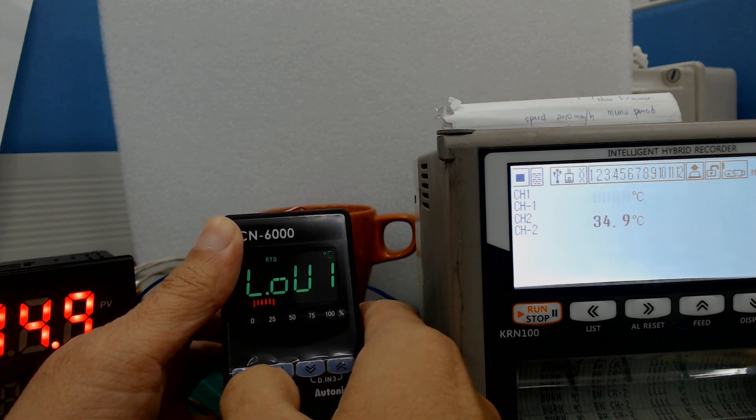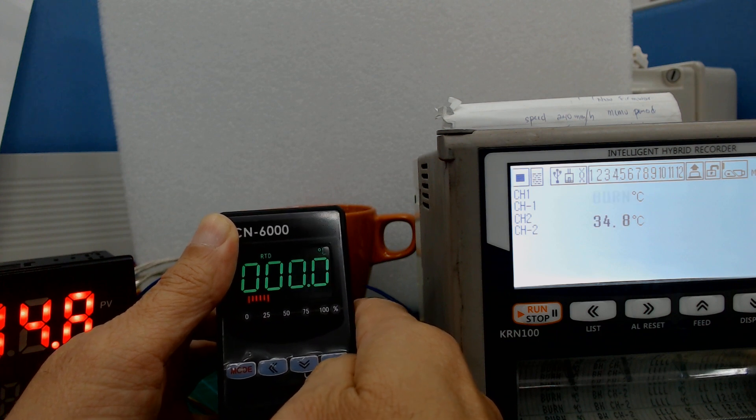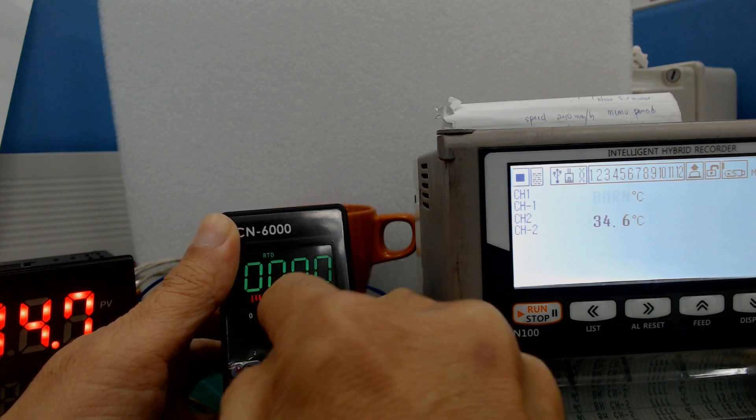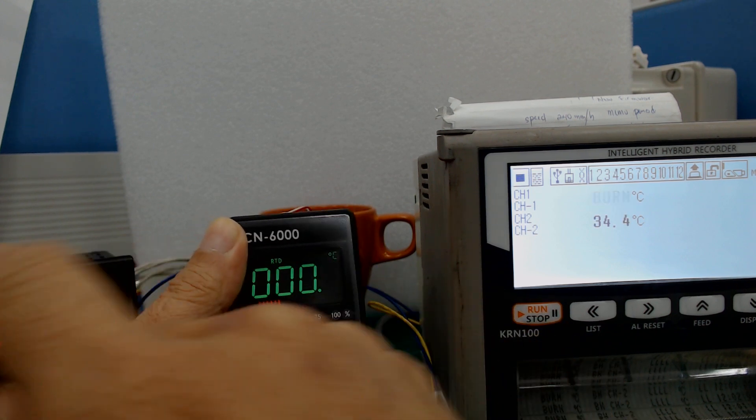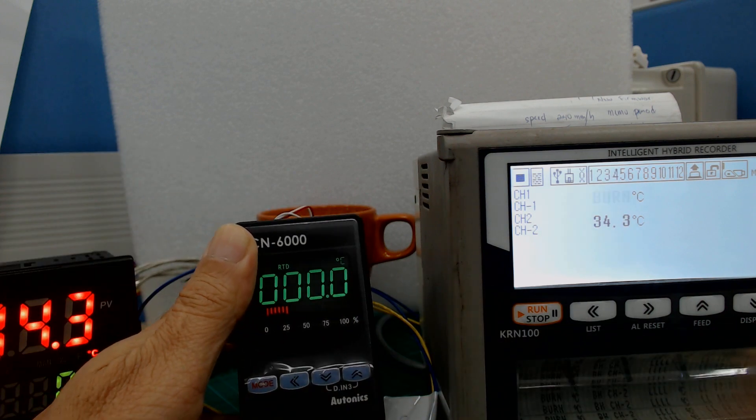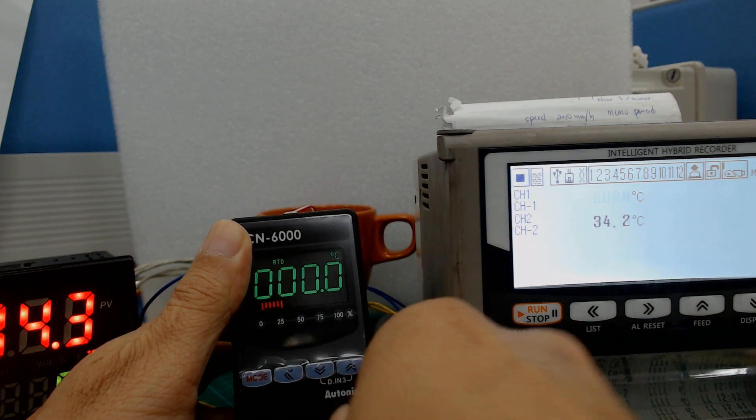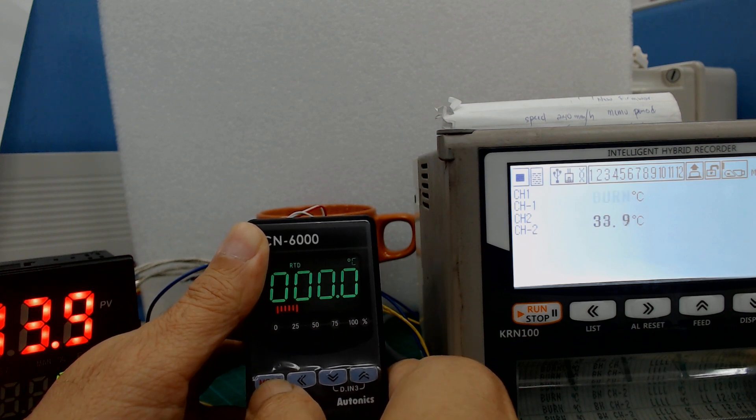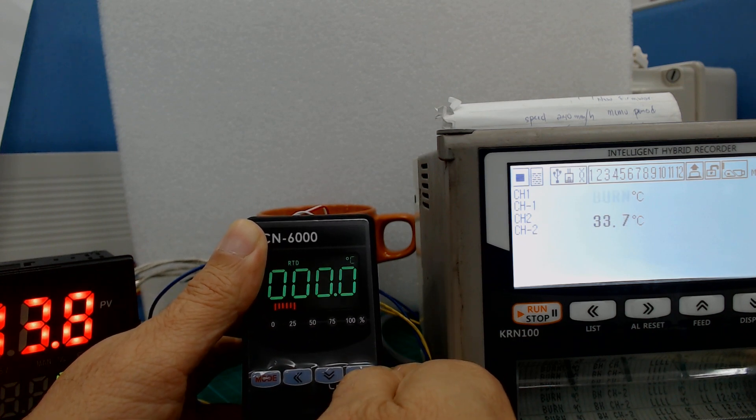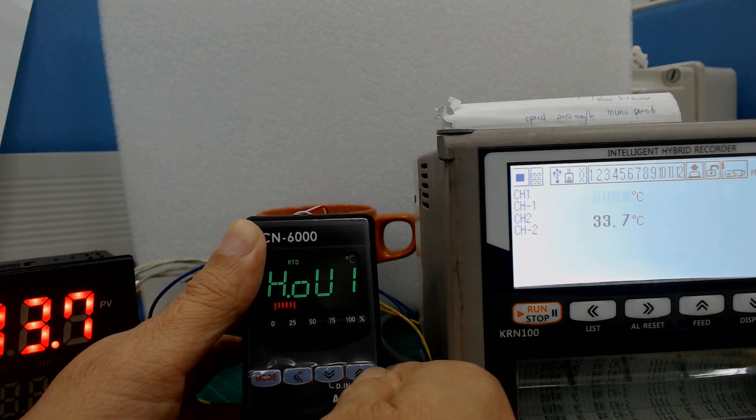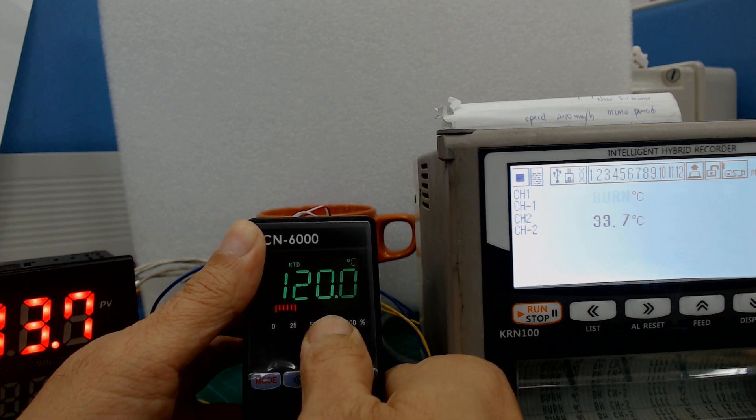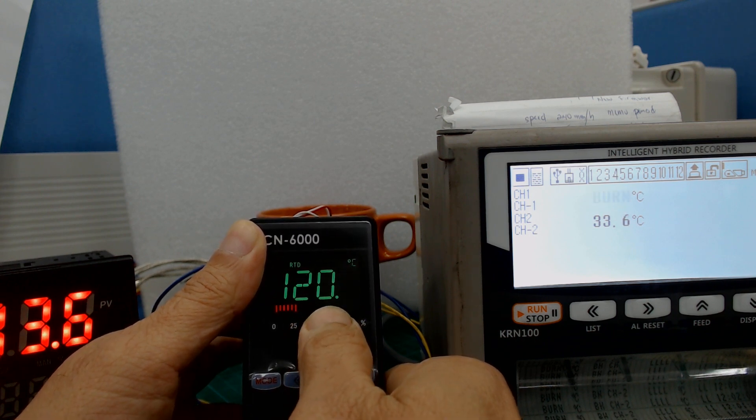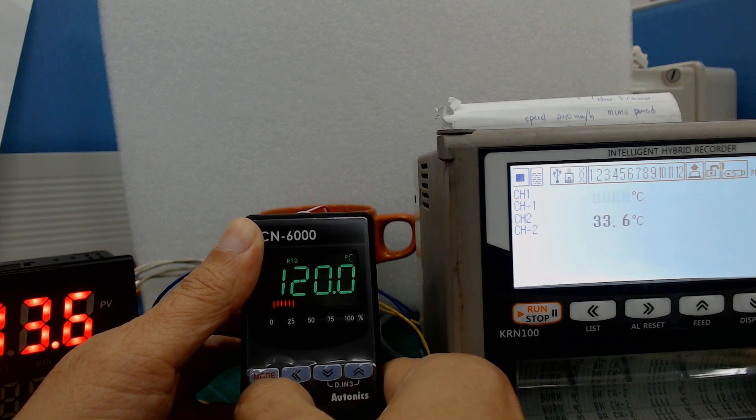So low one is zero, this is the scaling for the output number one for the KPN series. Zero, and then low one zero Celsius, and then high one output. So I set the scaling 120 Celsius.